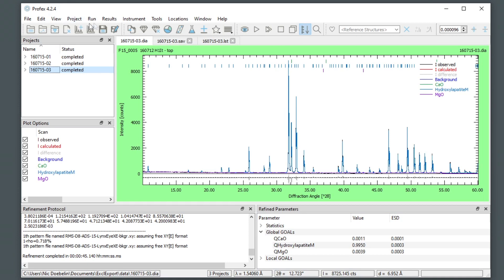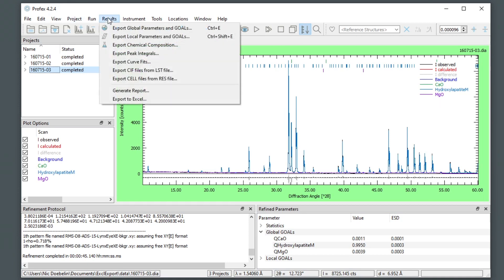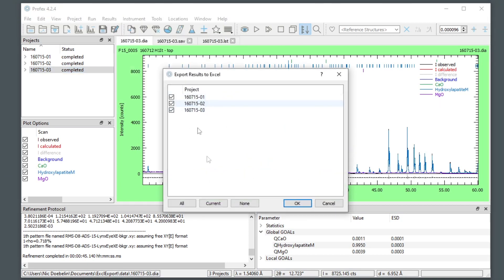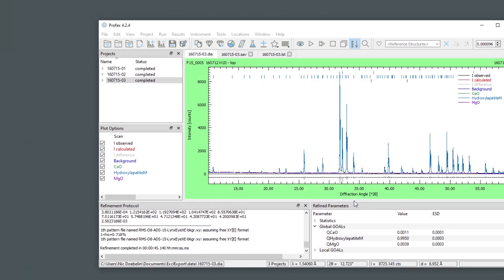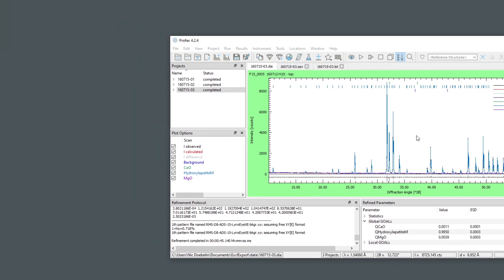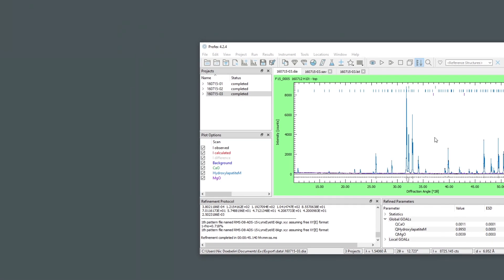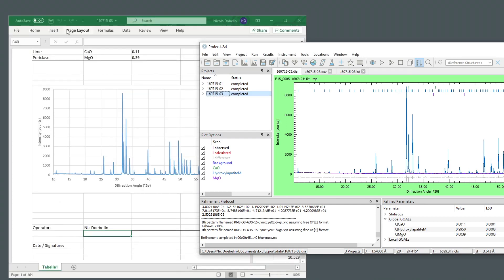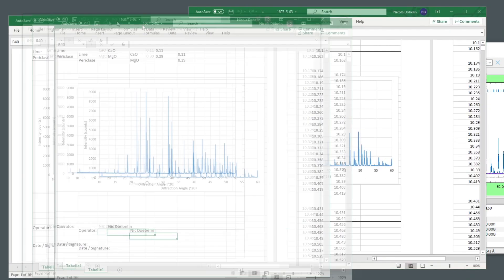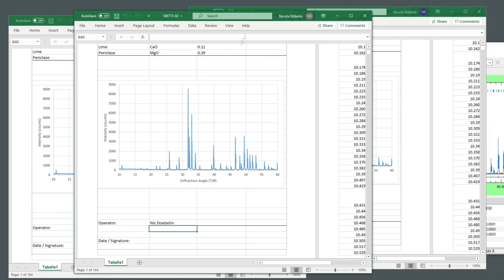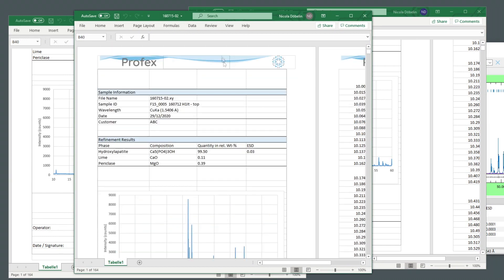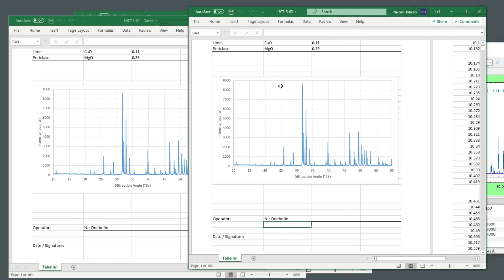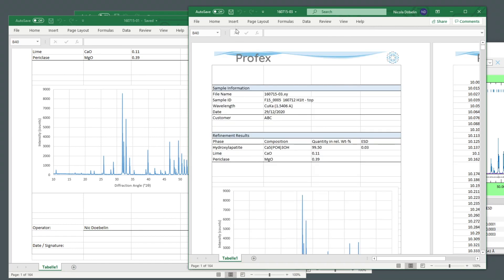And when all three refinements have terminated, I can export the results to Excel. I check all three projects. And here I get all my three test certificates with the customer name. And all I have to do is save all of them again with the exported results. And that's it.